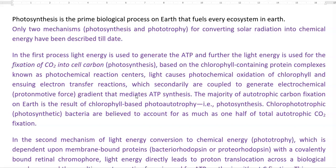It is the one which supplies the carbon at the grassroot level of any kind of an ecosystem of the earth. Only two mechanisms, that is photosynthesis and phototrophy, are available in converting solar radiation into chemical energy. We will try to look into detail of these two processes.